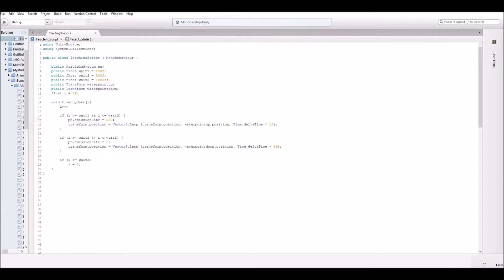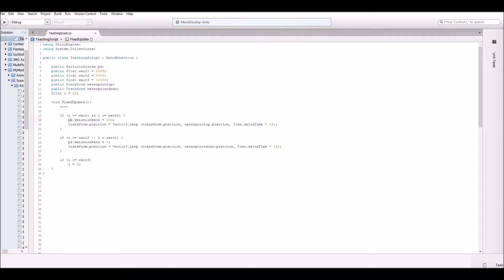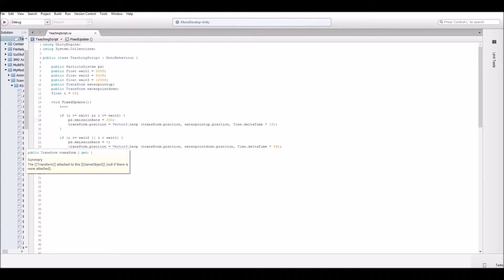Then if I is greater than two, so it's between 500 and 1000 or whatever number, or it is less than weight one. So it's below 250. So when what I is basically when it's outside of that range of 250 to 500, we're going to turn the particle system emission rate to zero, thus turning off the water effect.